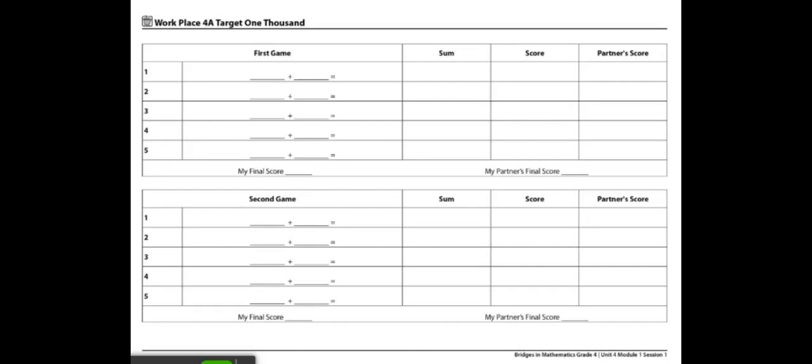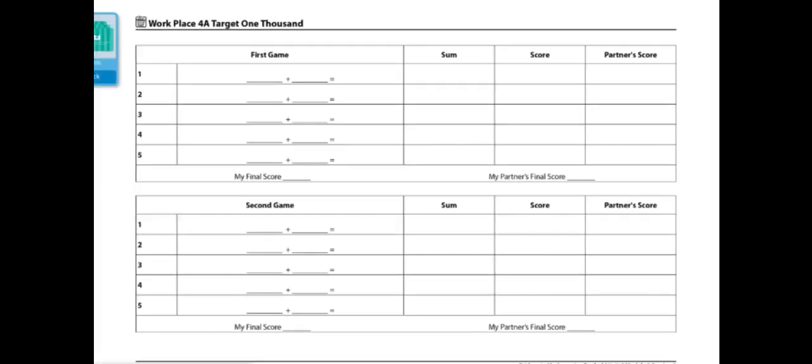These are the directions for Workplace 4A, Target 1000. The materials you'll need to play this workplace would be a deck of number cards to share and a Target 1000 record sheet for each player.